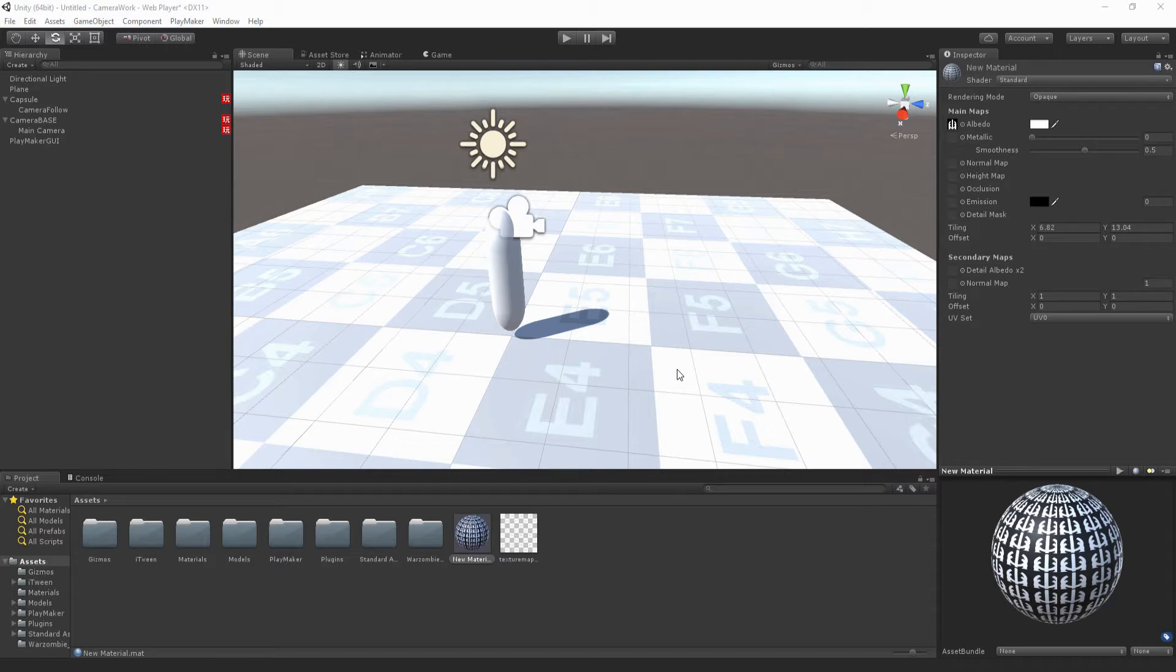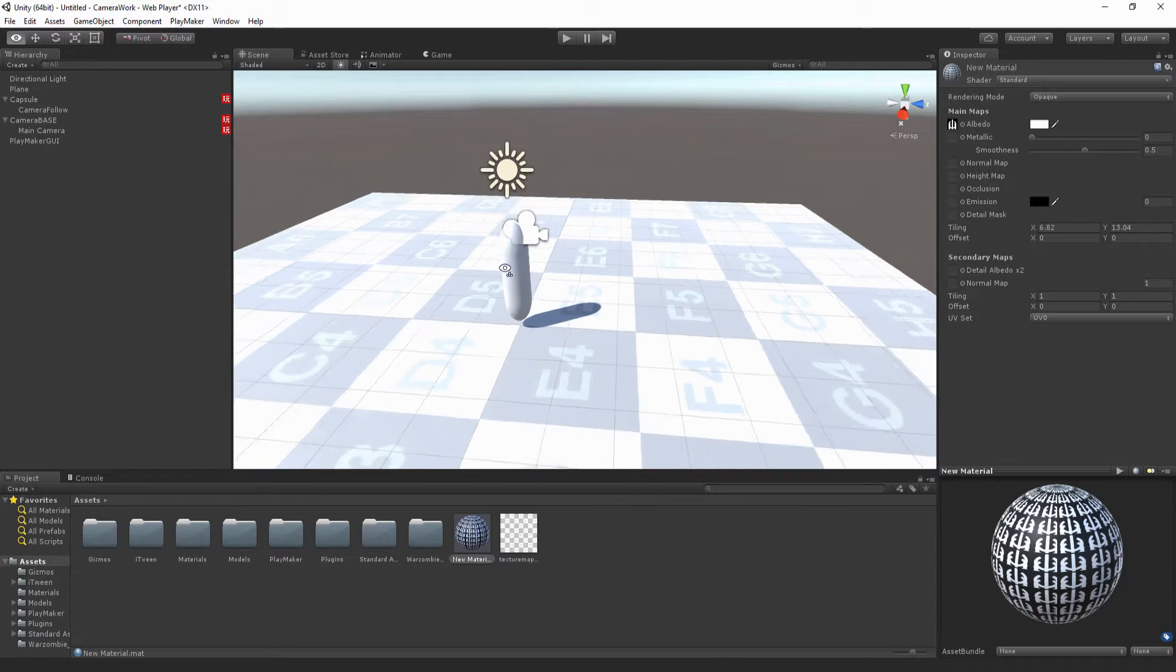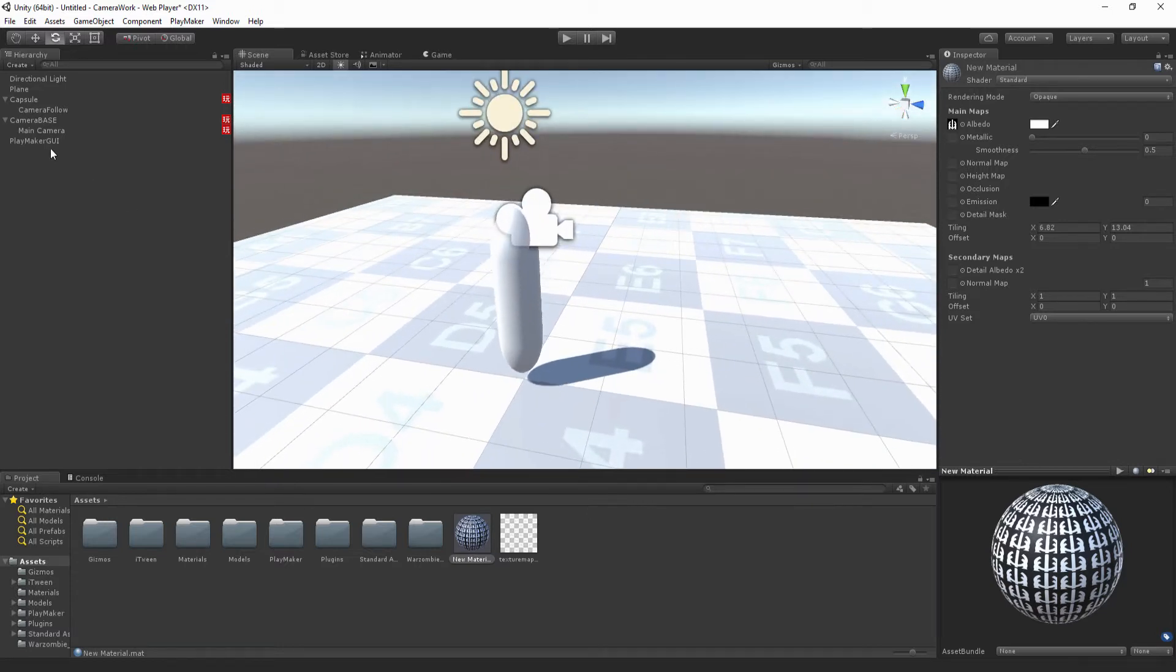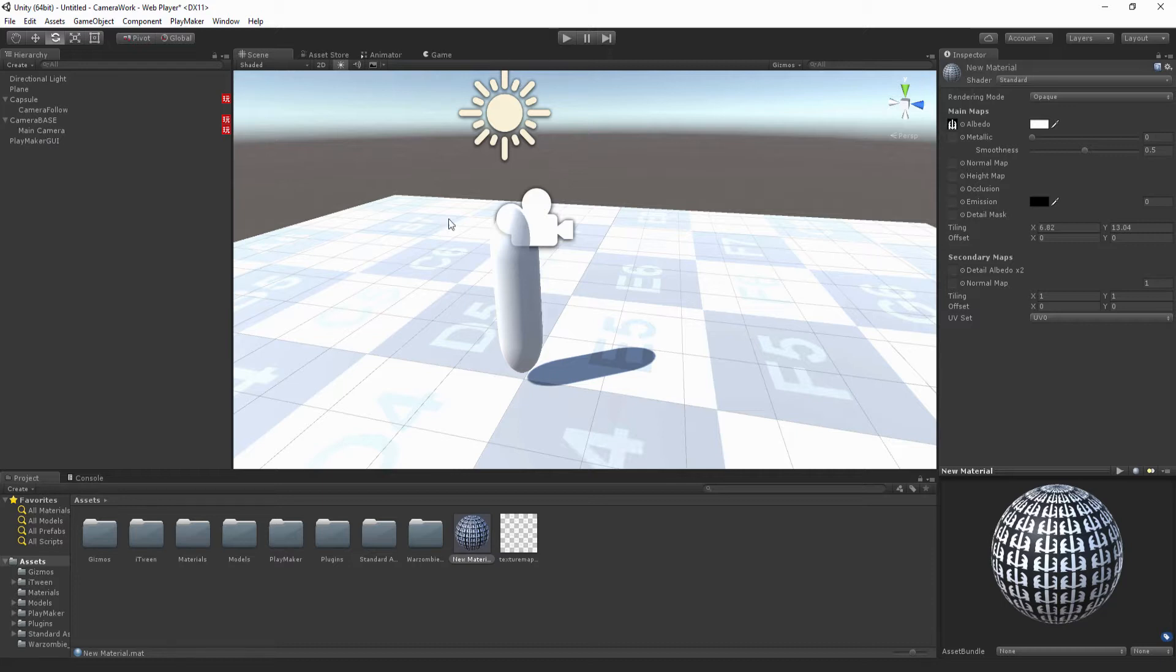Hi everyone, this is Kieran from Filmstorm Studios and I've got another exciting tutorial for us today. Today we're actually going to look at how to set up UI cameras to go alongside your main camera.